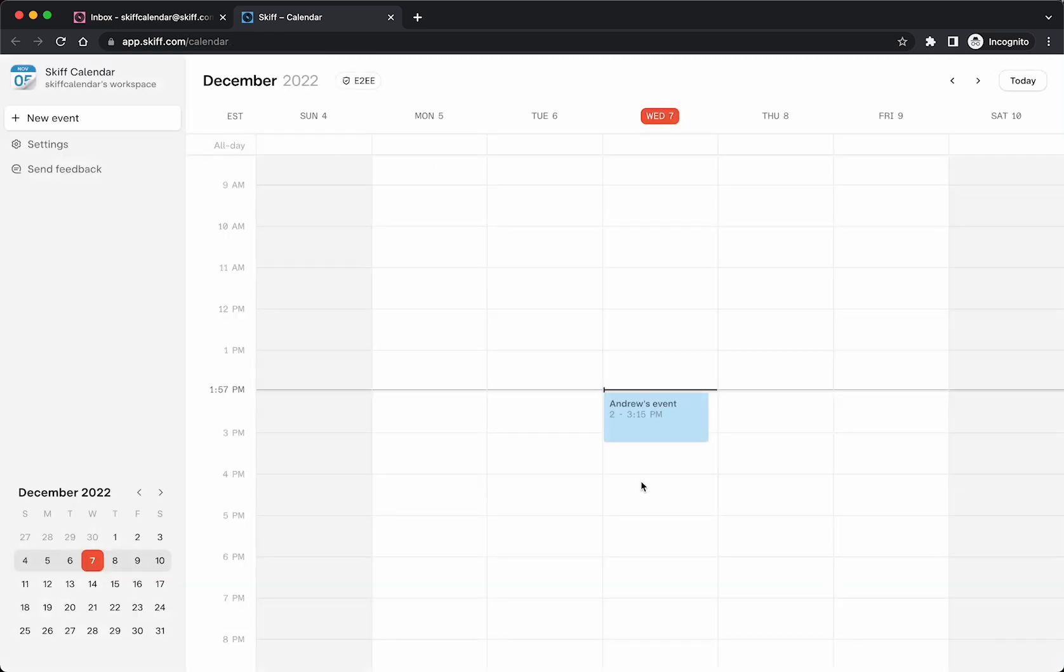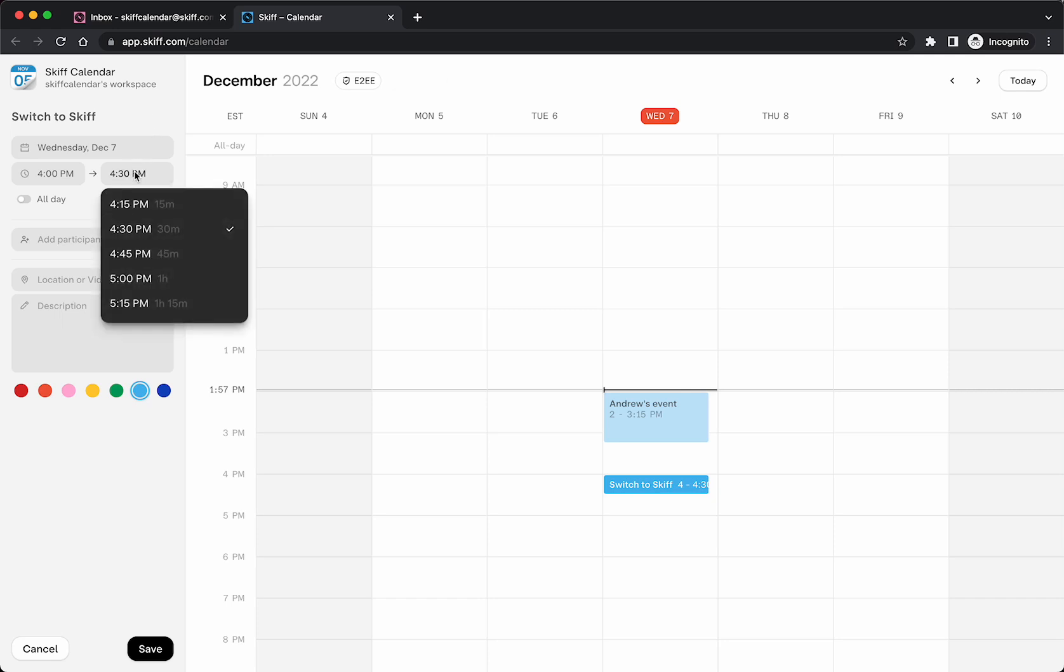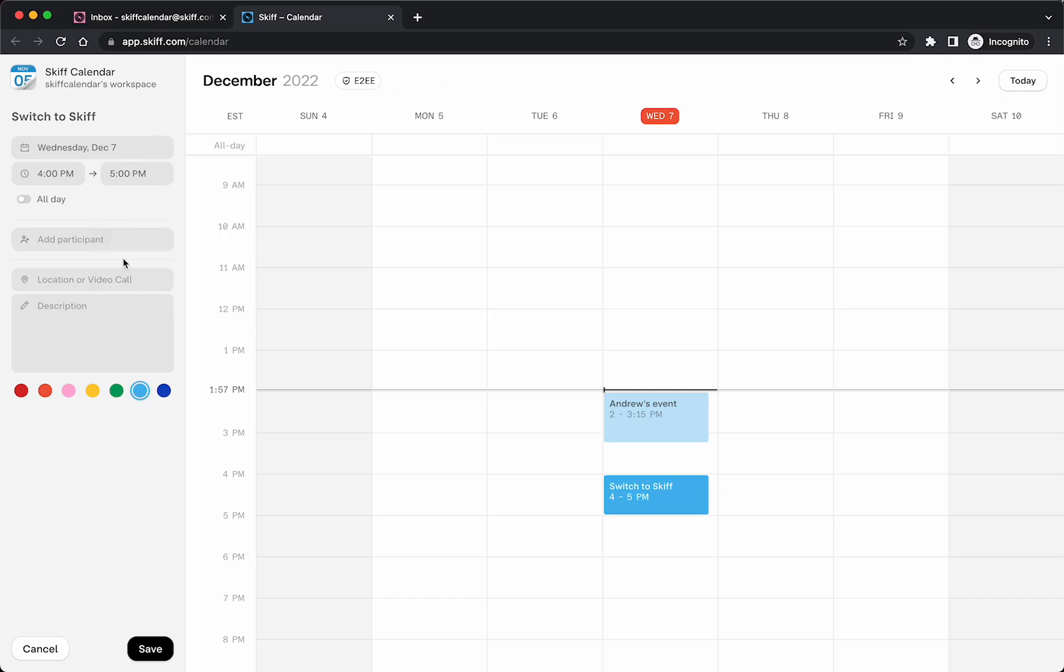To create a new event, simply click somewhere in your week view calendar. You'll be able to edit the start and end time or toggle it to be an all-day event.